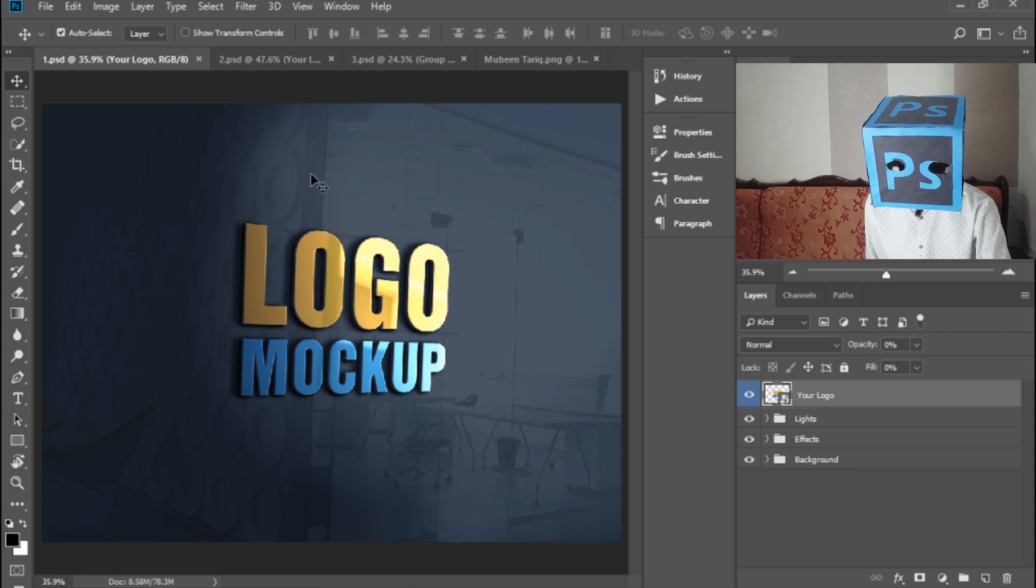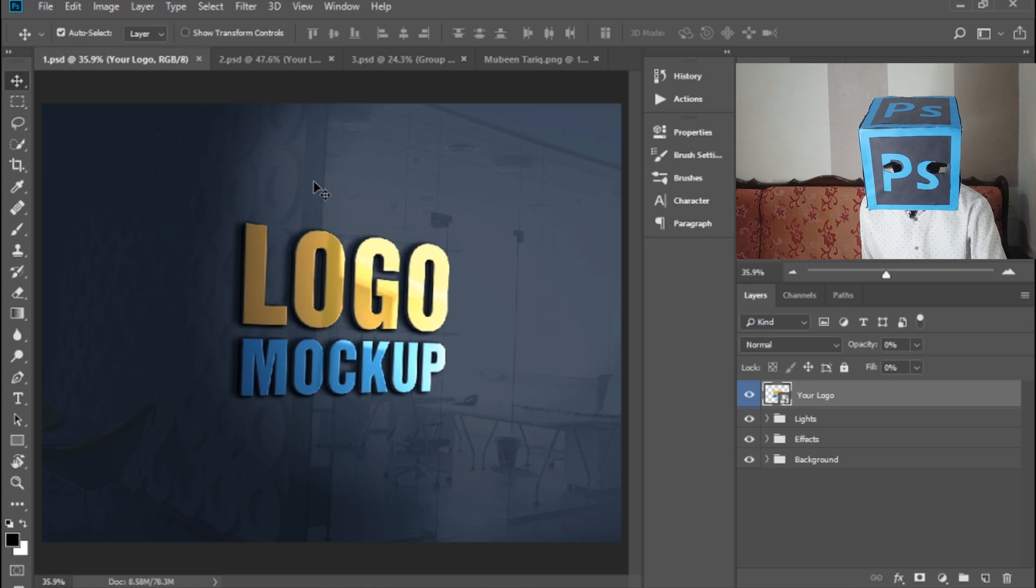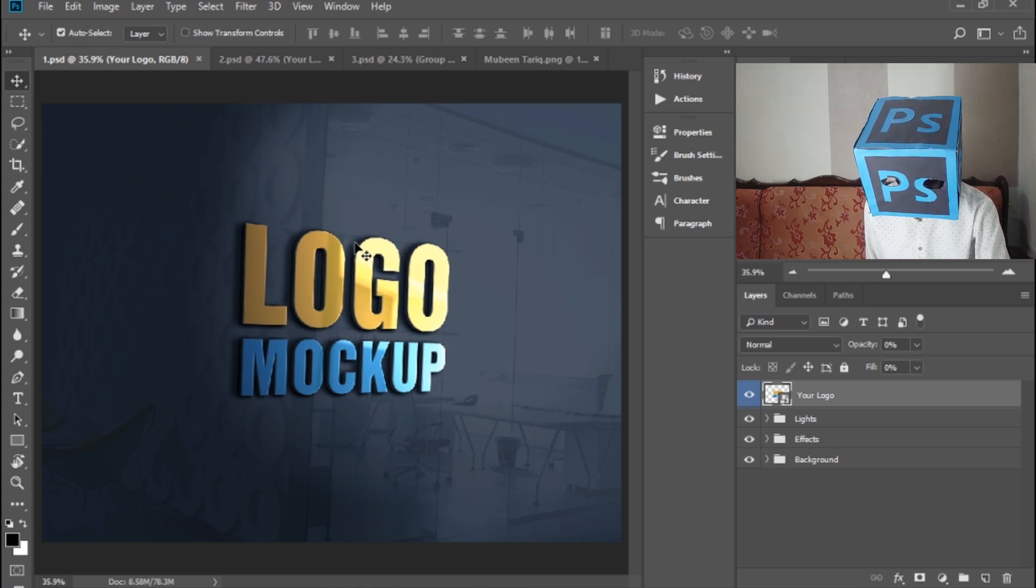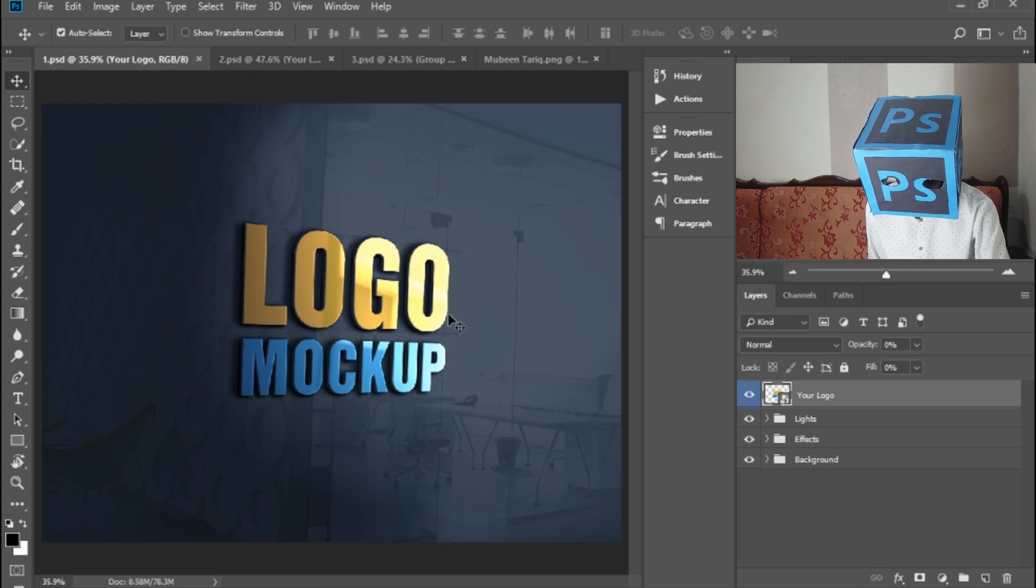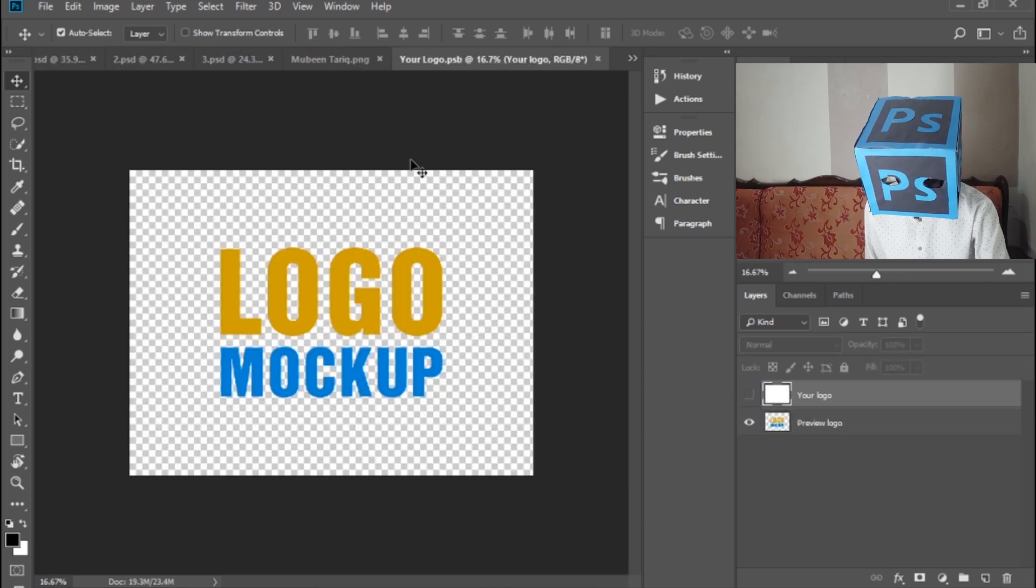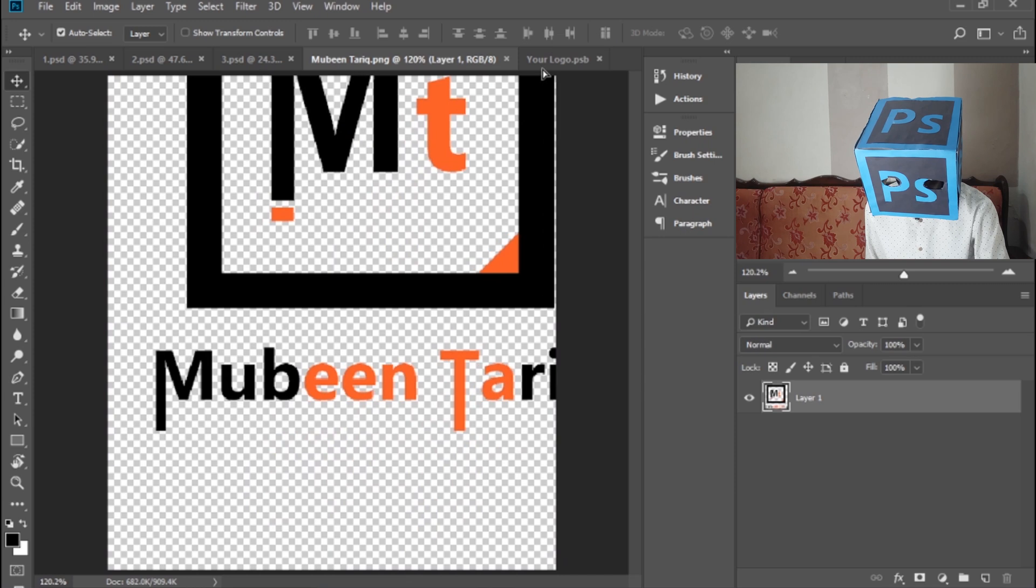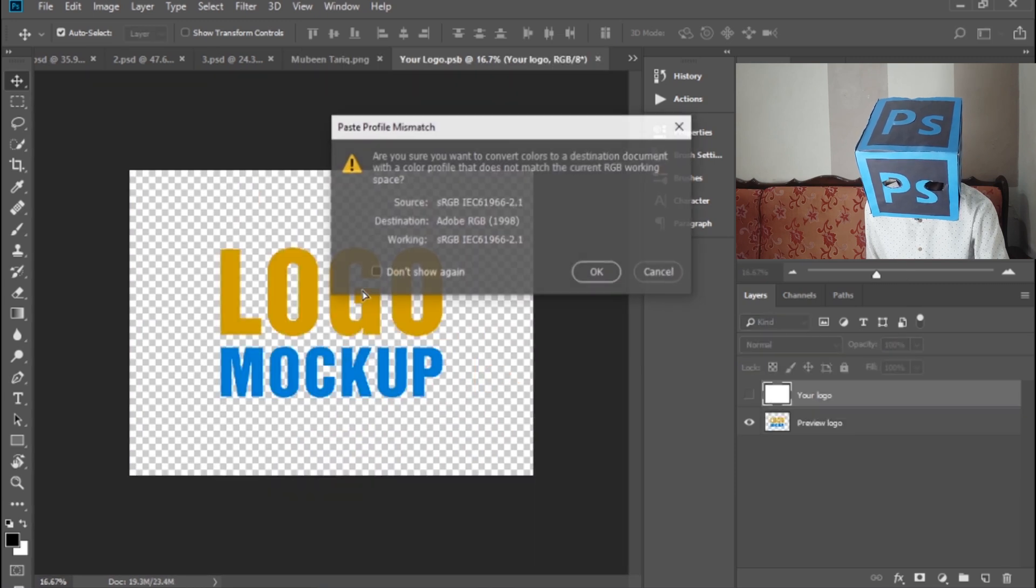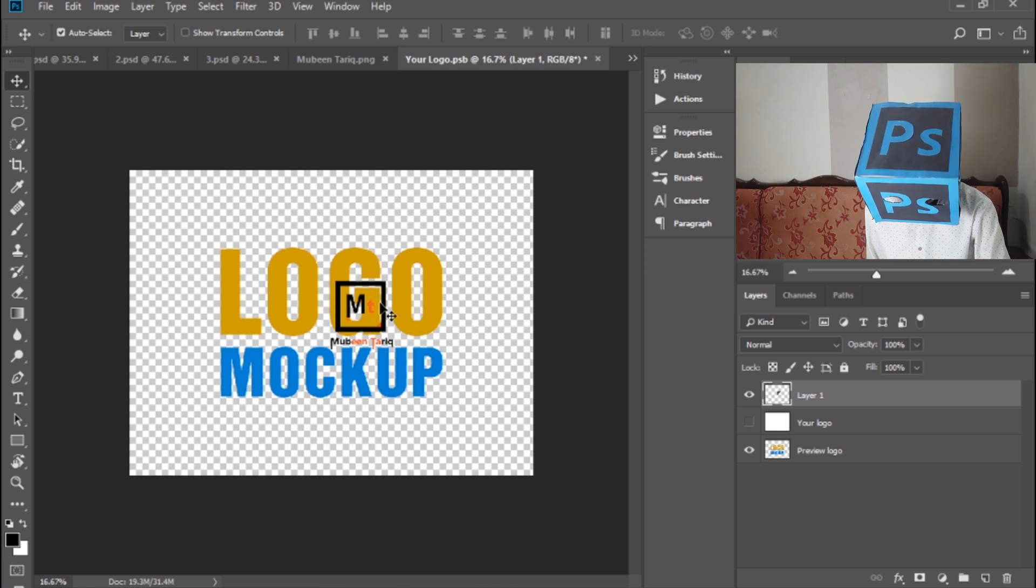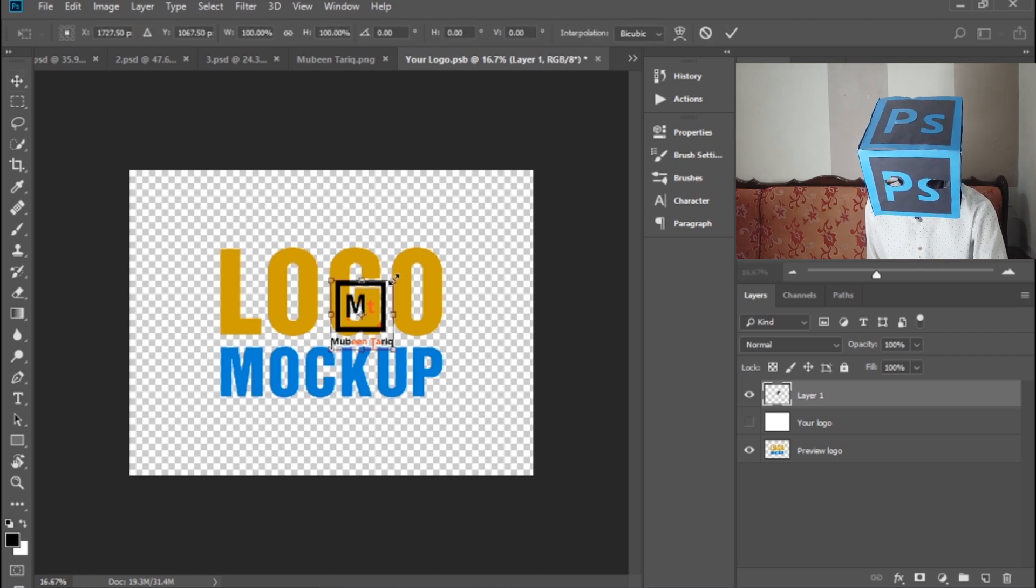Check the link in the description of this video. If you want to apply your logo in this place, double-click here and drag and drop your logo here, then press Ctrl+T to resize it.